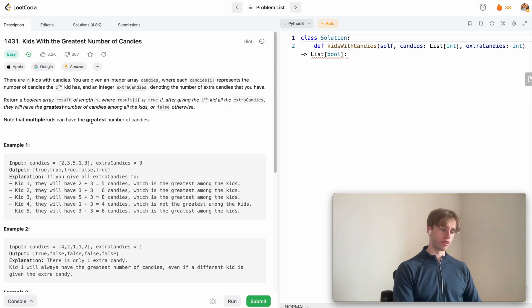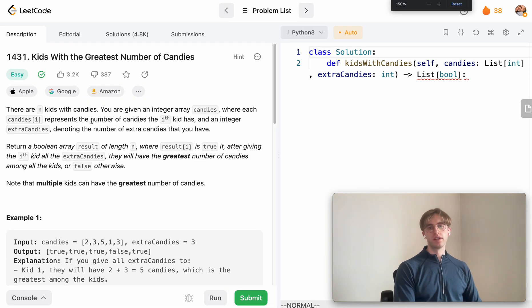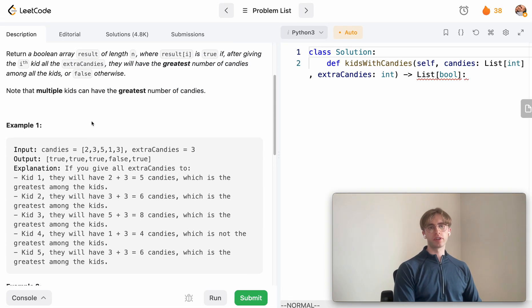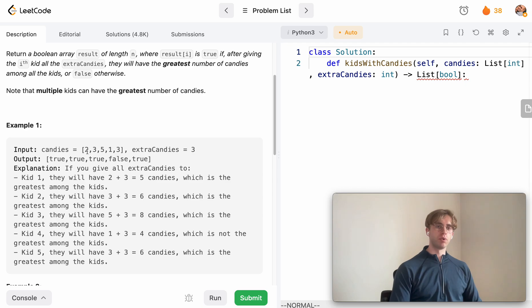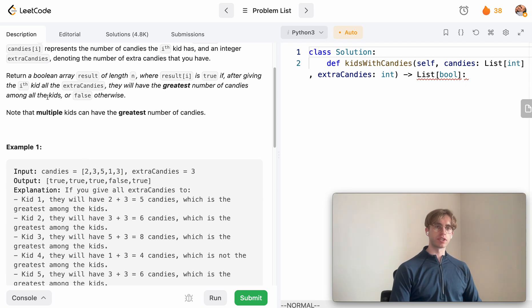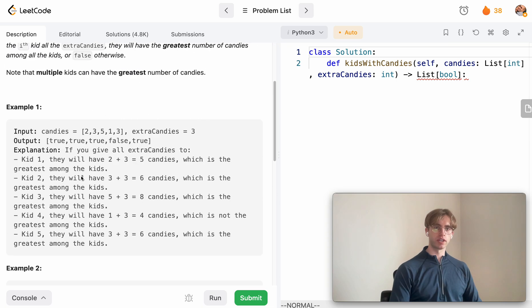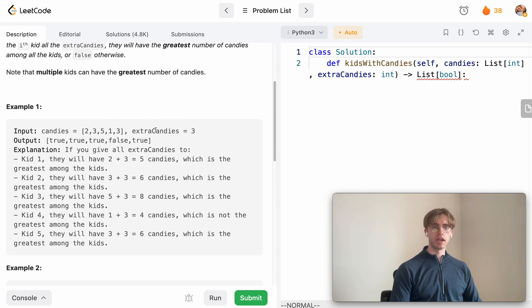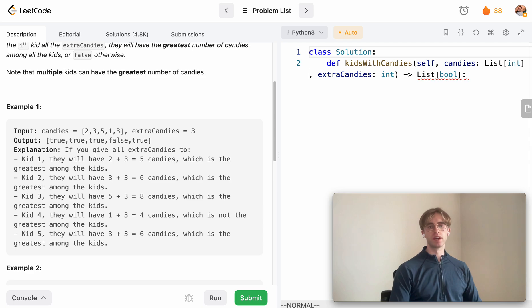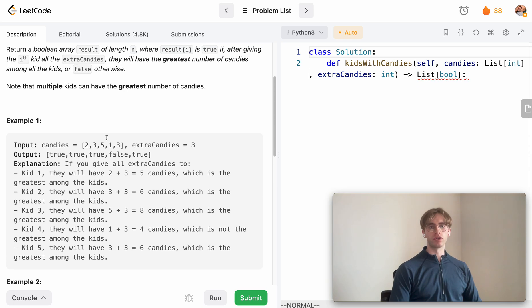You can actually do it in a one liner. So all that you're given here is a candies array with a given number of candies for every single child, and then you have three extra candies that you can give these children.